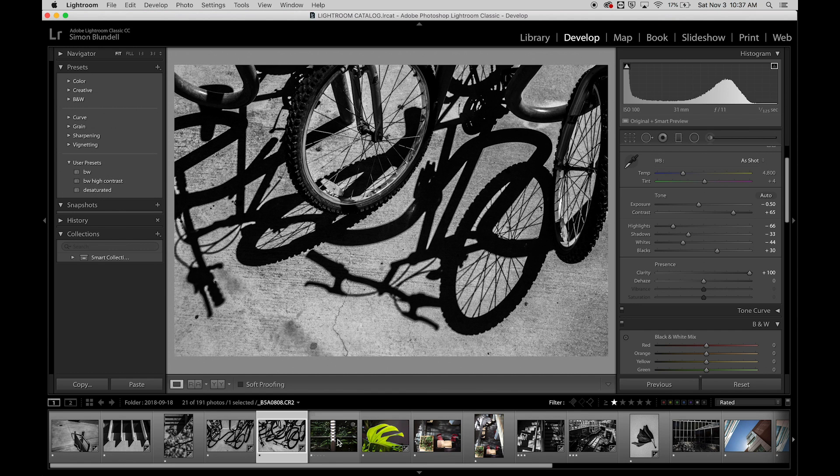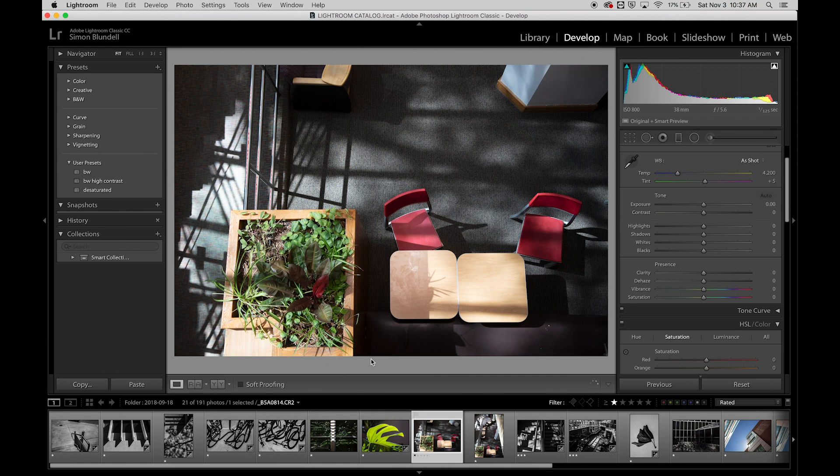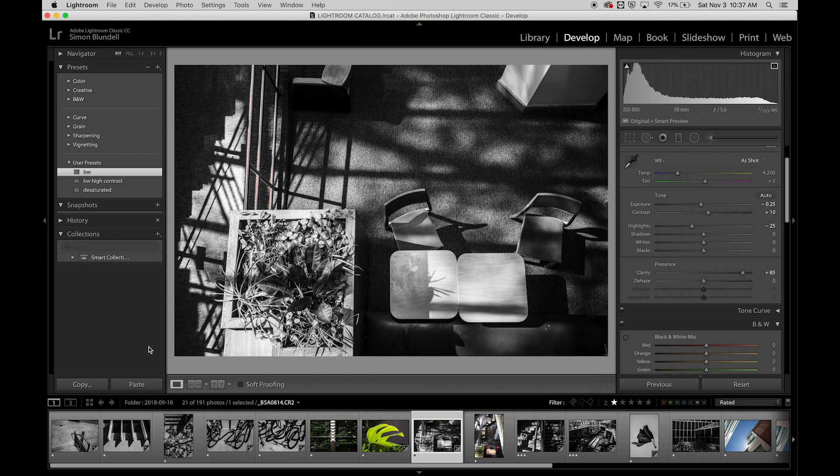And so if I wanted to apply that later, I can just simply click on that, and it will select that.